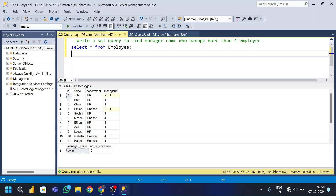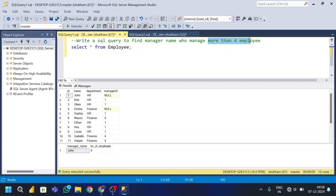Hi, welcome back guys. Today I am back with another new video. This video is a very interesting LeetCode hard problem — this question is asked in many interviews. Let's start. First, the question: write a SQL query to find the manager name who manages more than four employees, so I need to find managers who manage five or more employees.